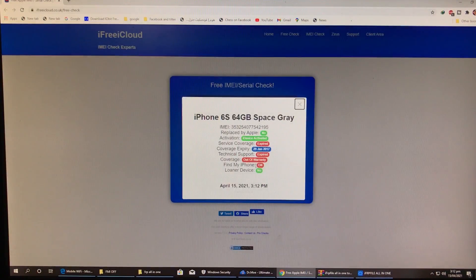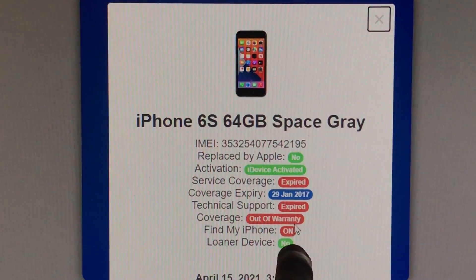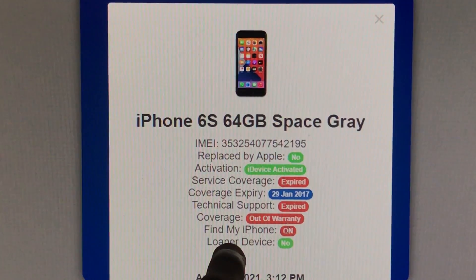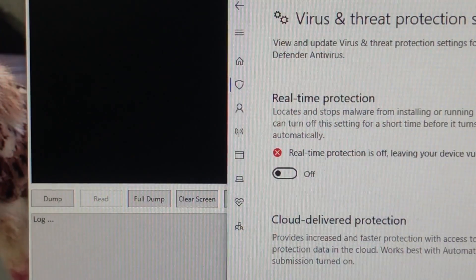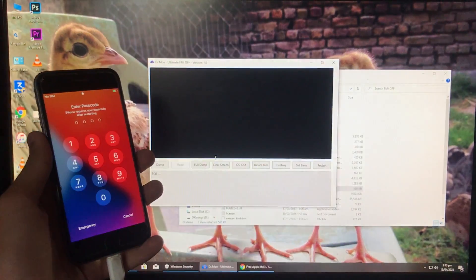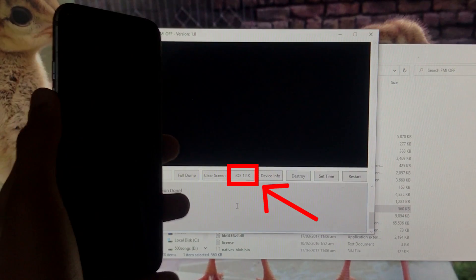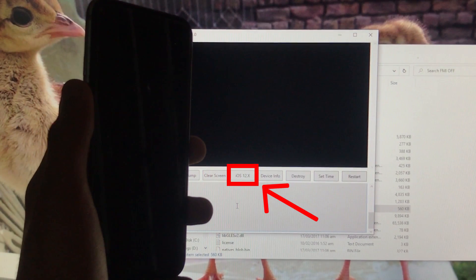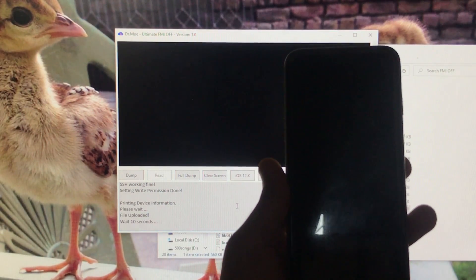As you can see, Find My iPhone is on. Now we'll go to the tool to turn it off. Here we are with the tool. Connect your iPhone to the PC — it should be connected. Now click on 'iOS 12x'. Remember, whatever iOS version you have, you always have to click on iOS 12x.